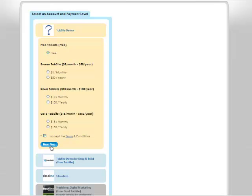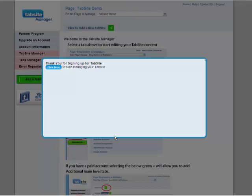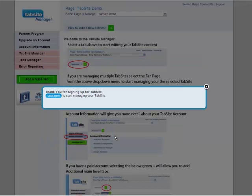That is basically creating my TabSight account. And when it's done, it takes me to the TabSight Manager. It says thank you for signing up. Click here to start managing your TabSight. So I'm going to follow the instructions.